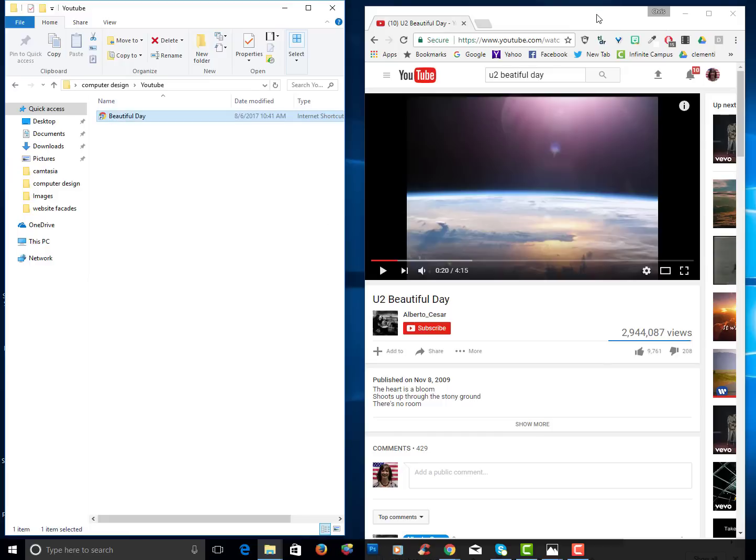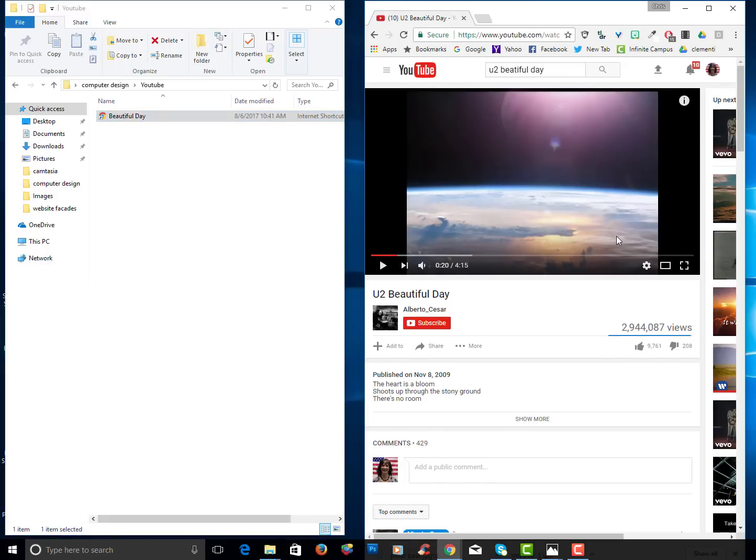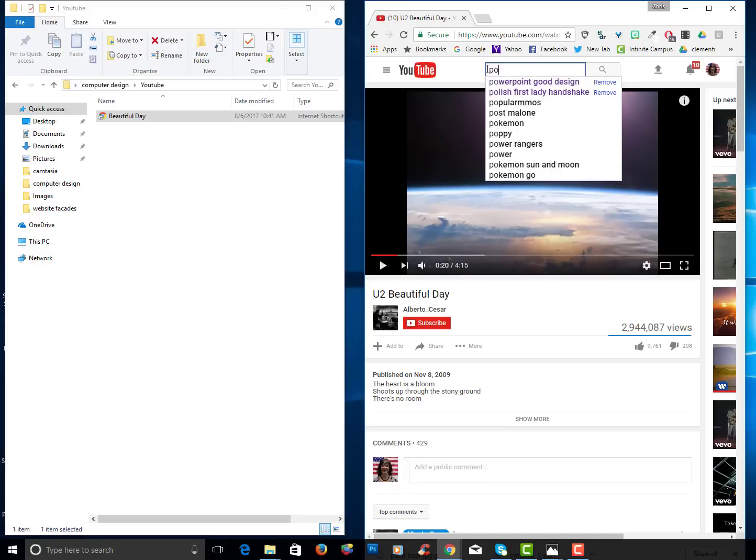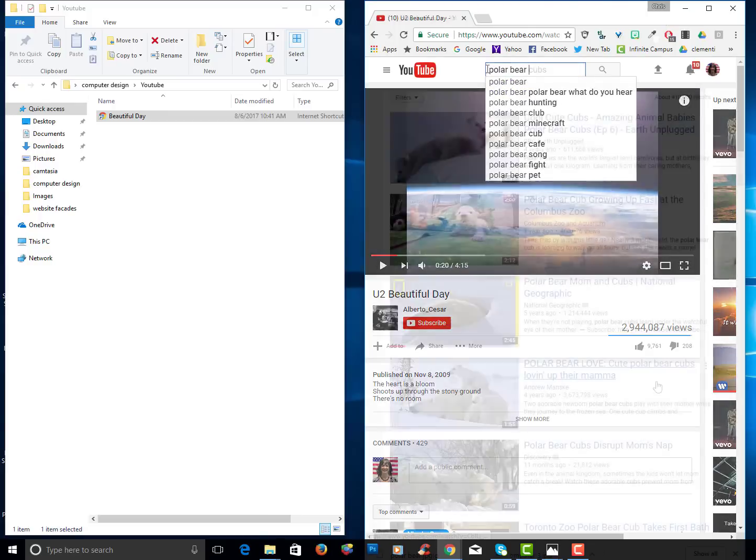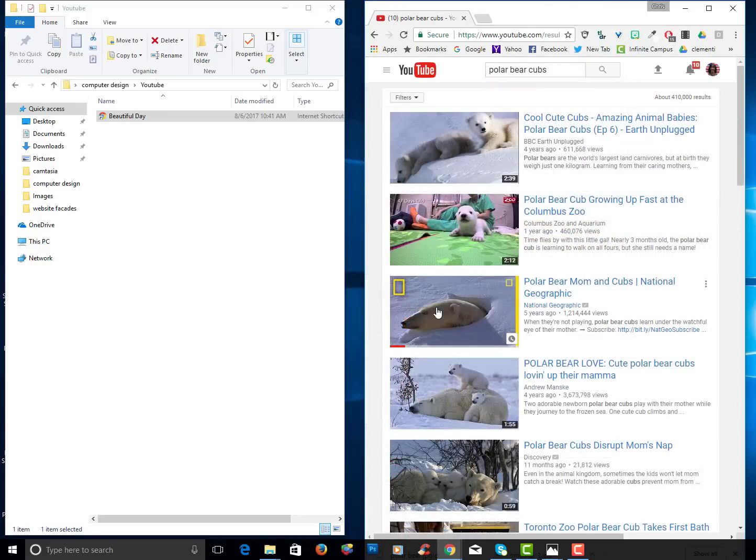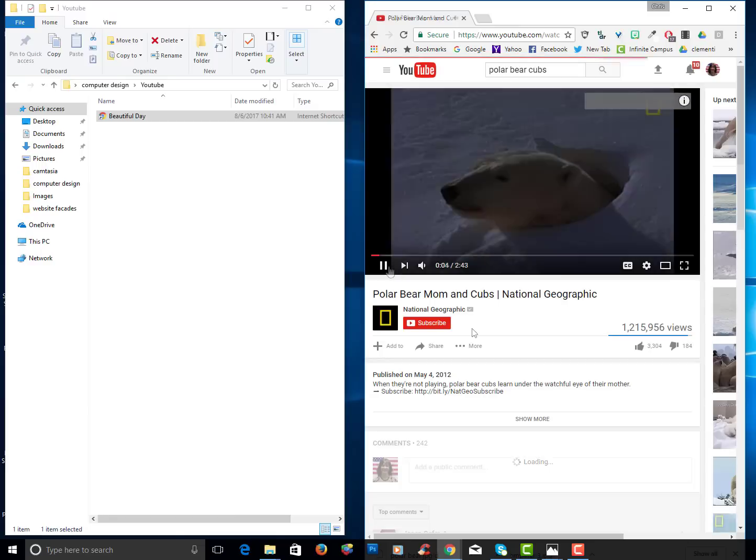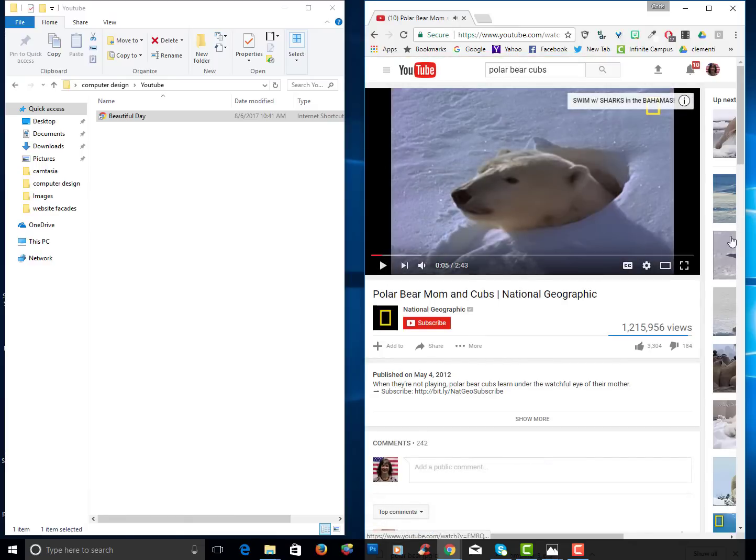I'm now going to go to YouTube and find a video of my favorite animal. I'm going to type in polar bear cubs and here's one by National Geographic. I'll go ahead and open it up and it's a good video. You know National Geographic does a good job.